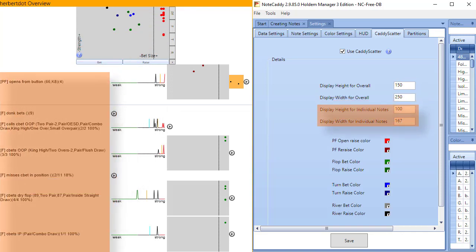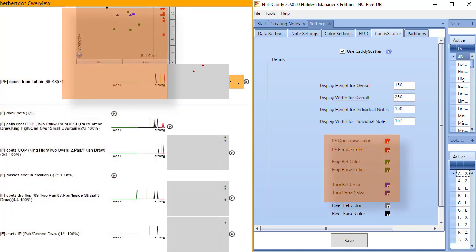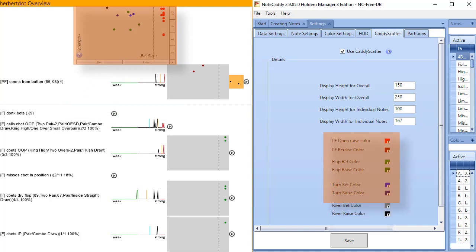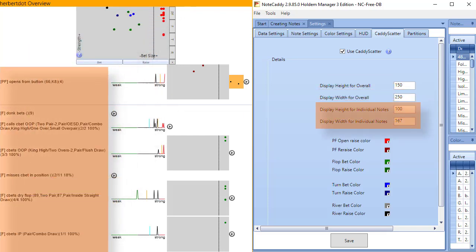At the bottom, we have color options for Caddyscatter. These two options allow you to resize Caddyscatter on your HUD popups, while these two options allow you to resize individual Notecaddy notes.